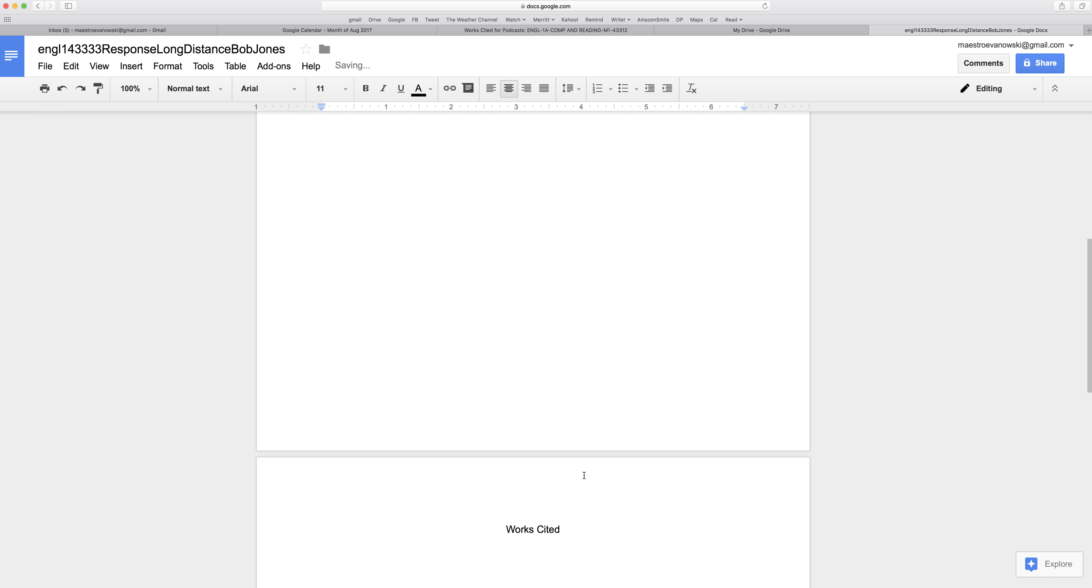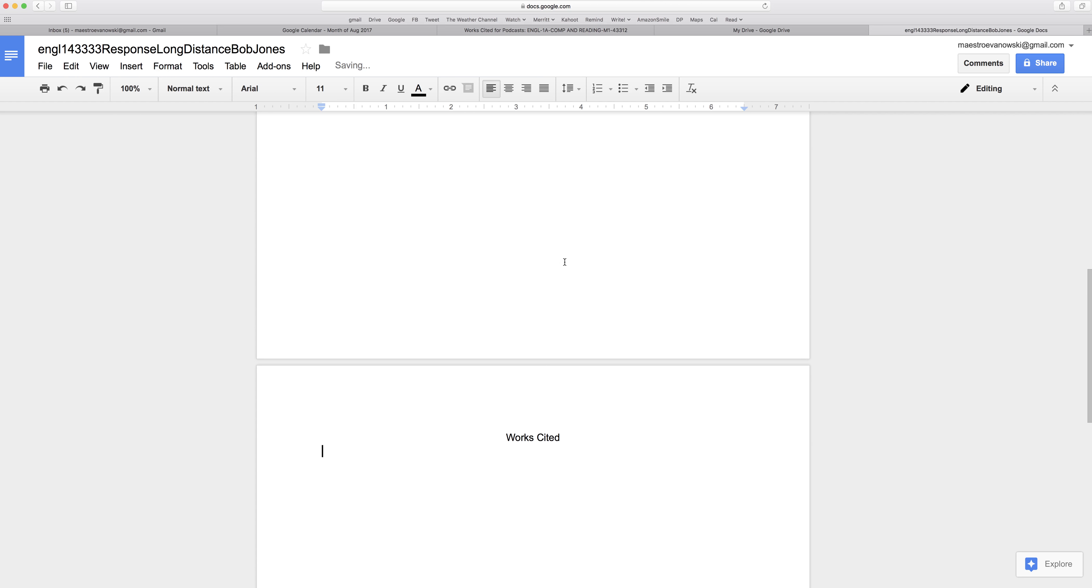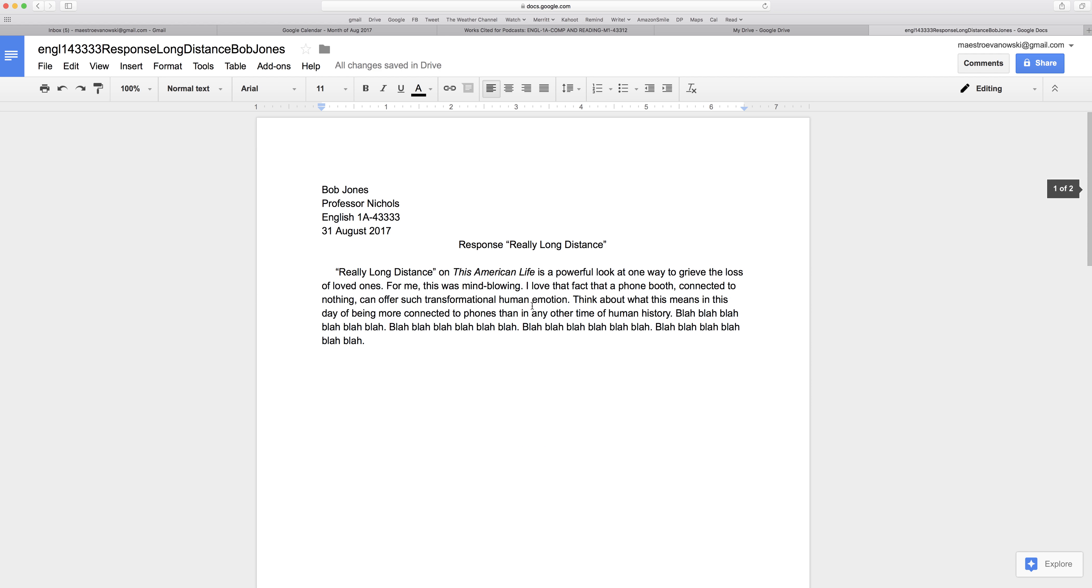Keep this simple, capitalized, not bold, not underlined, not italics, just centered. Go down, go to the left, and then I need to cite my podcast episode.